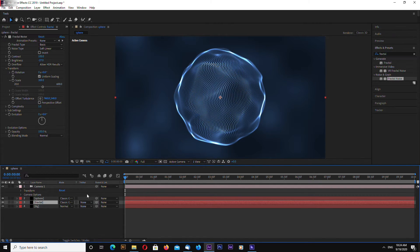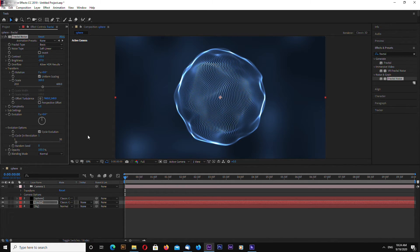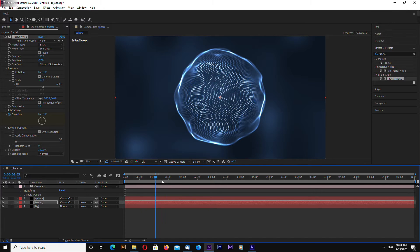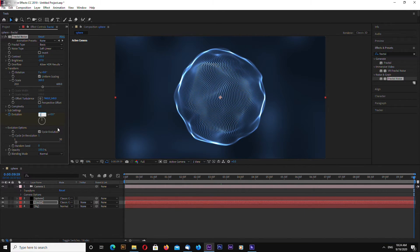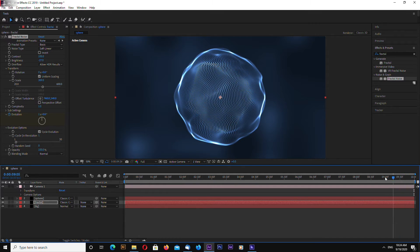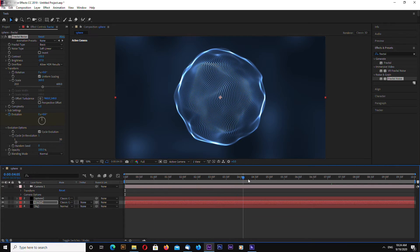We can also animate this background by going to Evolution Options. Set Cycle Evolution to loop our animation, then go to the last frame and enter 1 so it loops once.